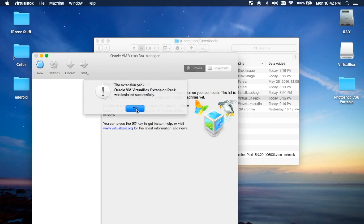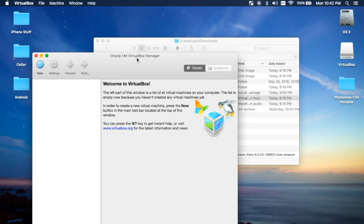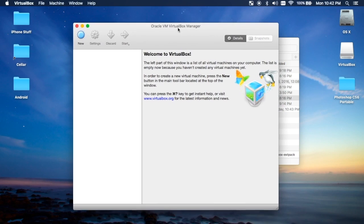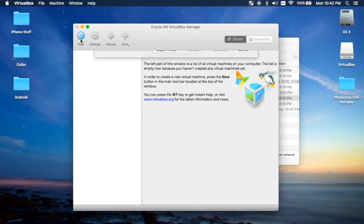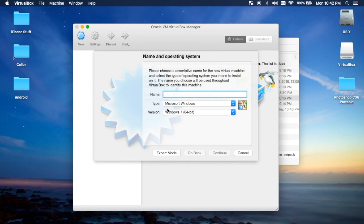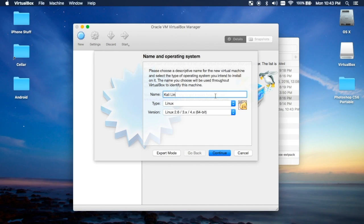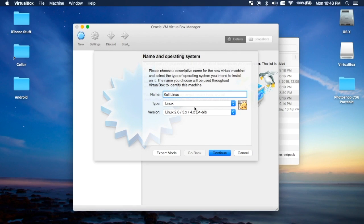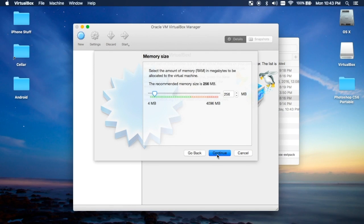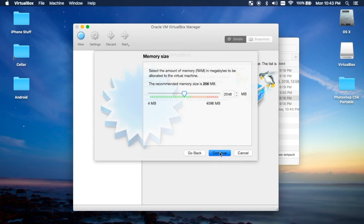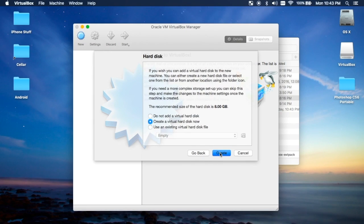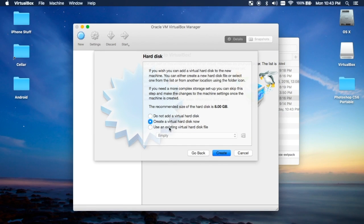It was installed successfully. Now you're going to go to New and type in Kali Linux or whatever you want it to be called. It'll automatically populate once you put that in. Continue. I'd recommend using at least two gigs of RAM, no less. Create a virtual hard disk unless you already have one already made.